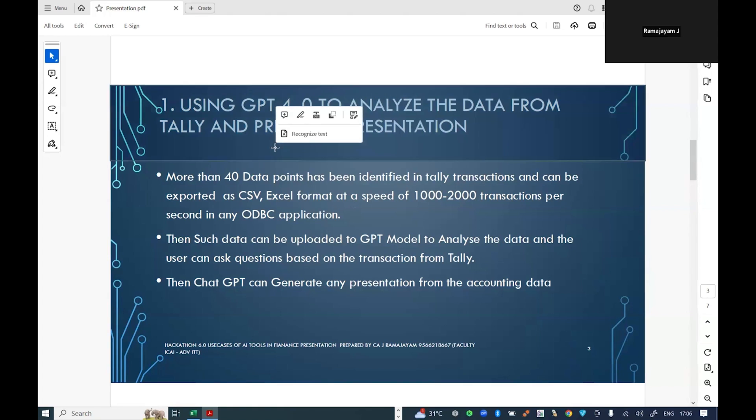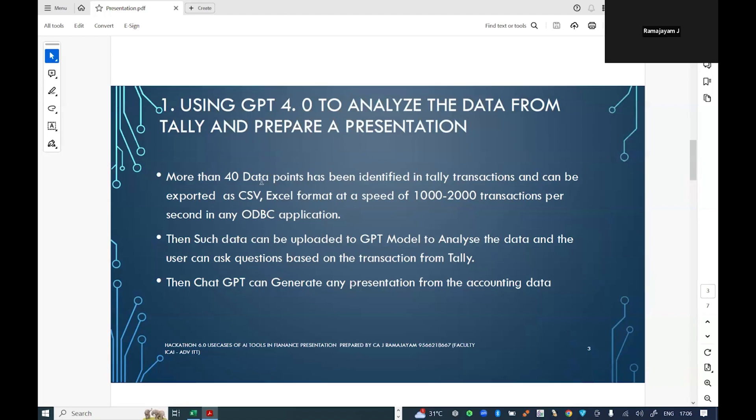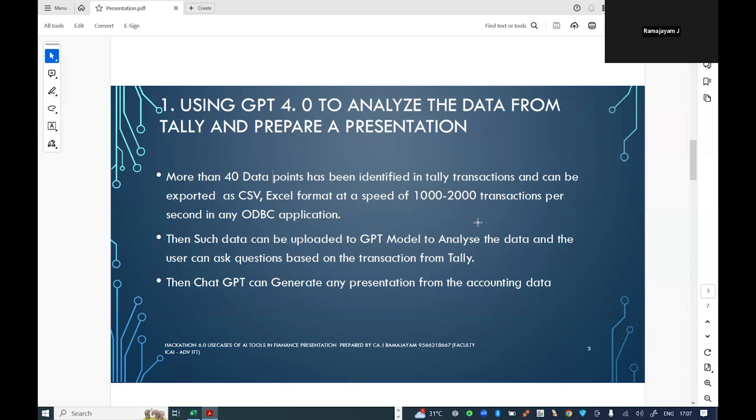I'm going to use the TDL method. I have pulled around 40 data points from the day book where, at a click of a button, all the data will be exported to an Excel application. Along with that, there are 11 more tables where 95 percent of the data from Tally will be output as Excel tables, which I'm going to demonstrate now.